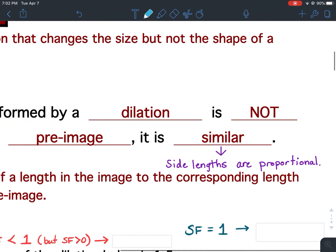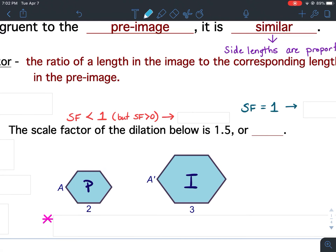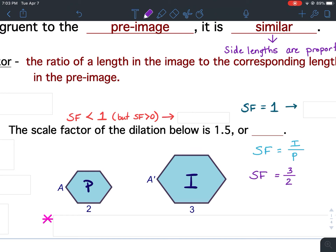From this point forward, scale factor will be abbreviated as SF. The scale factor is the ratio of the length in the image to the corresponding length in the pre-image. So scale factor equals the length in your image over the corresponding length in your pre-image. Looking at the two figures, the length in the image is 3 and the length in the pre-image is 2, giving a scale factor of 3 to 2.